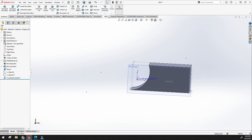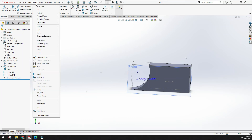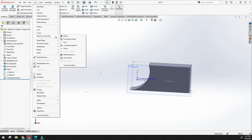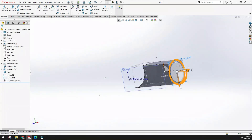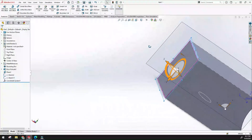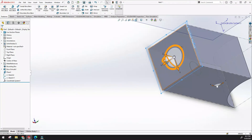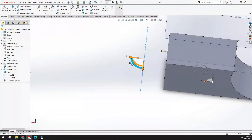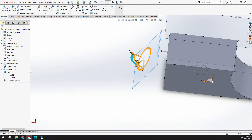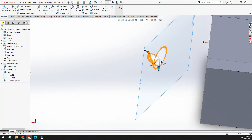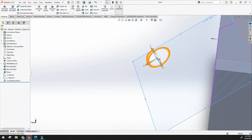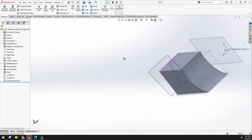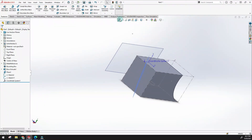From the insert menu there are more features. The live section plane allows you to create a dynamic section view. Click a plane, and a tripod appears — by using this you can create the plane and visualize the live cross-section. You can give a reference and customize the plane position. This is the way to create a live section plane.